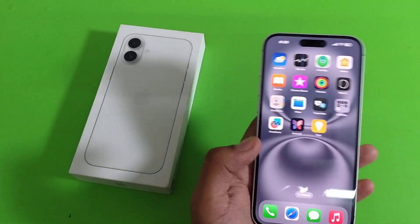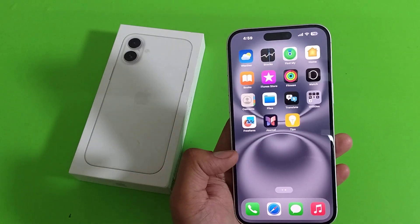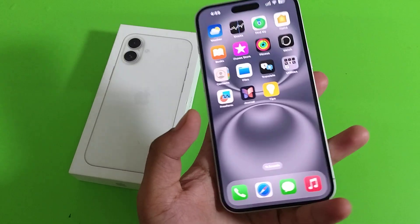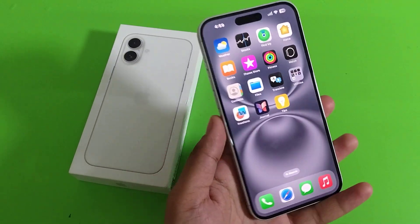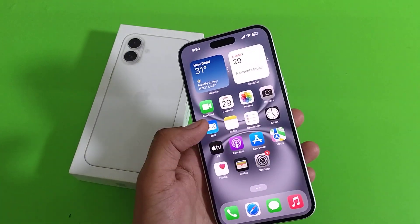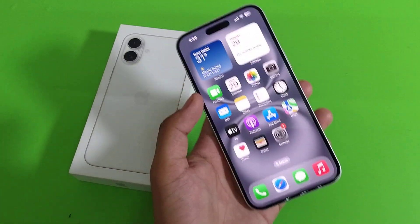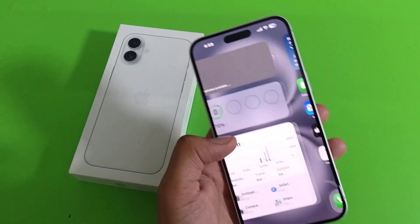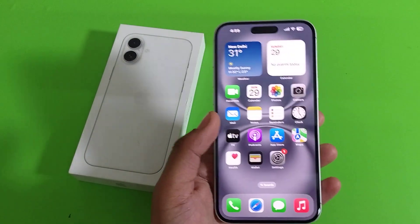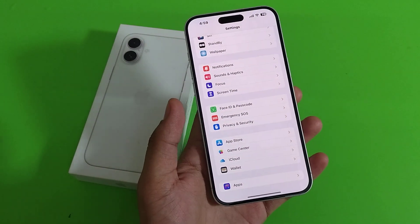Hello friends, welcome to our YouTube channel. In this video, I'm going to tell you about how you can add a number to your block list in iPhone 16 Plus smartphone. Before watching this video, if you have not subscribed to our YouTube channel, then subscribe to it and like our video. So let's start.